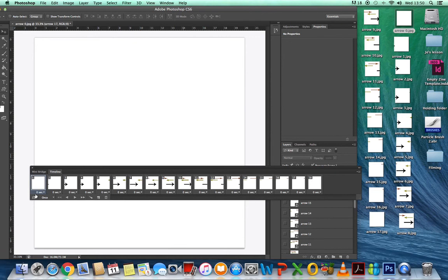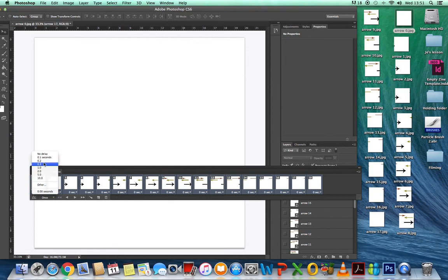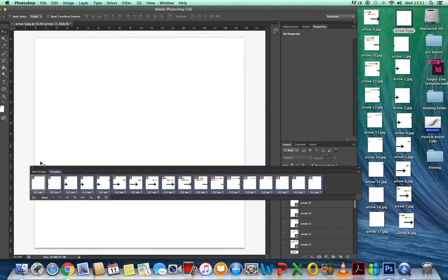You can see the first frame is highlighted. Hold the Shift button and click on the last one — now they've all been selected. Click on the first one and then choose what gap of time you want between each frame. It usually works better at 0.2 or 0.1 seconds, so I'll go for 0.2.